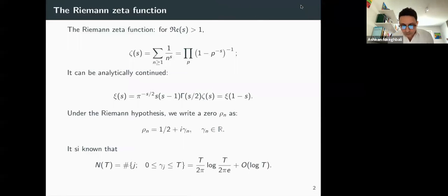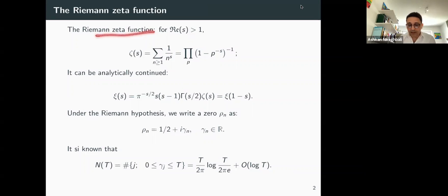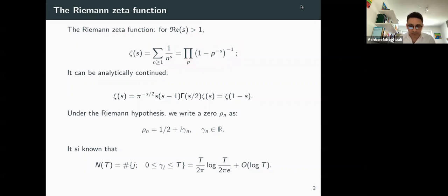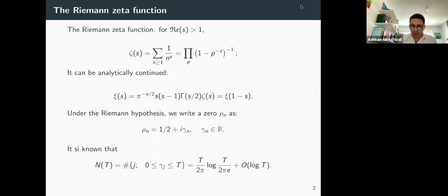The main object in this talk is the Riemann zeta function. It is defined for the real part of s strictly greater than one as this classical Dirichlet series, and it has the so-called Euler product representation, where the indexes p run over prime numbers. One of the main breakthroughs in analytic number theory made by Riemann was to show that this function can be analytically extended to the whole complex plane with a pole at one.